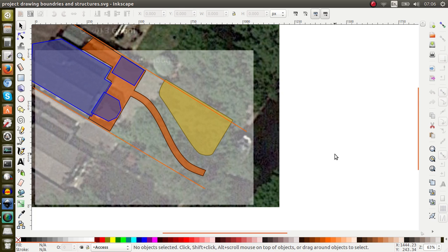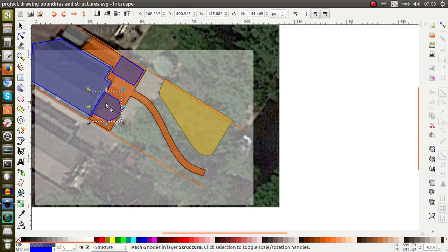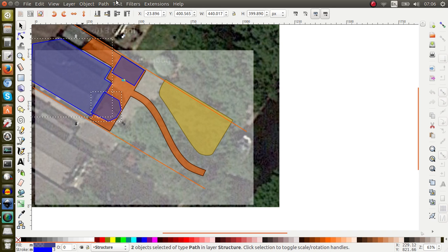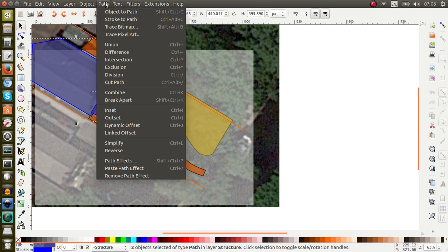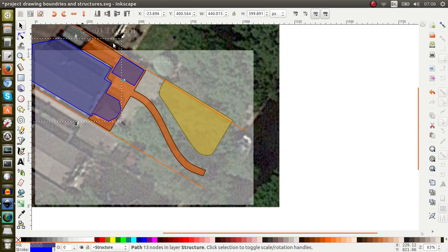The first thing I would like to do is something I did in the previous one as well, and that is to connect the conservatory to the house. The way to do that is to click into the conservatory, press Shift, click into the house, go to Path, Union, and now they're both there together.